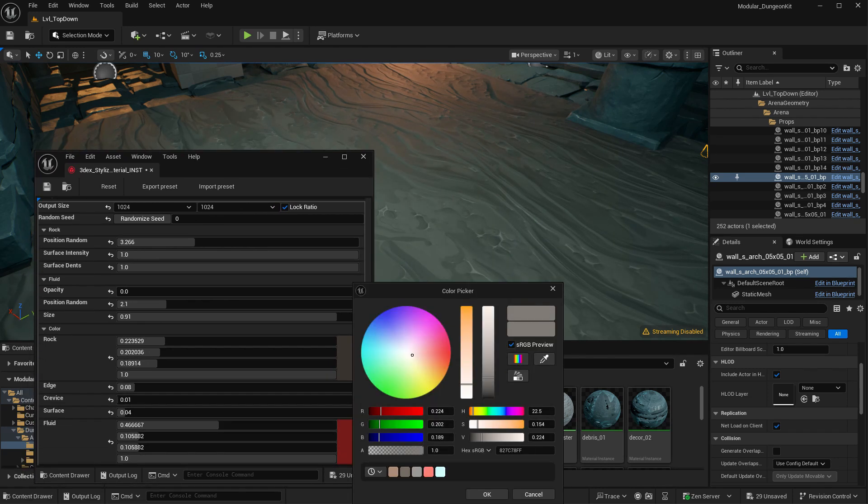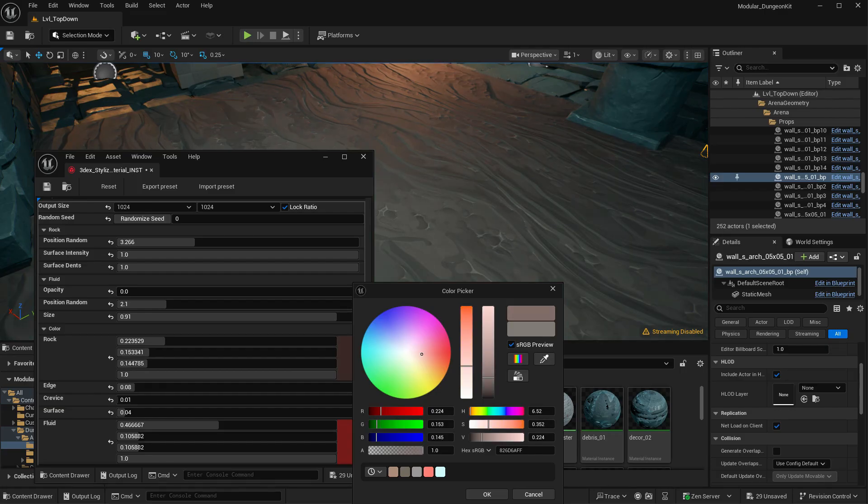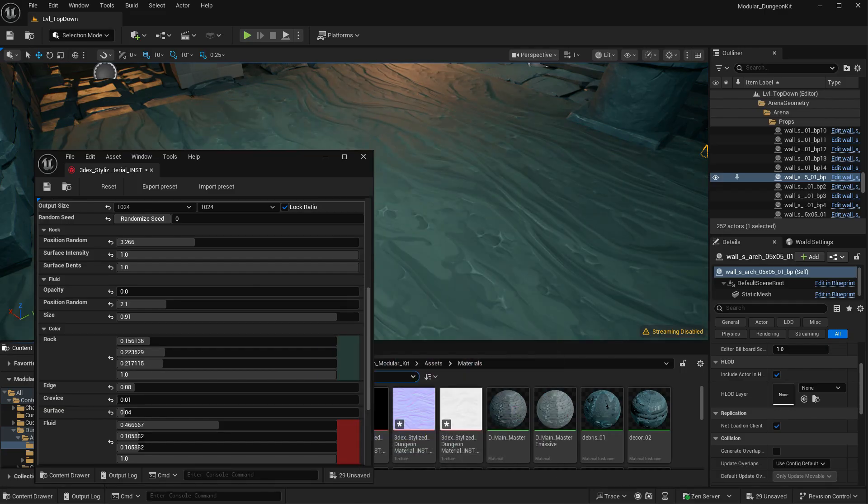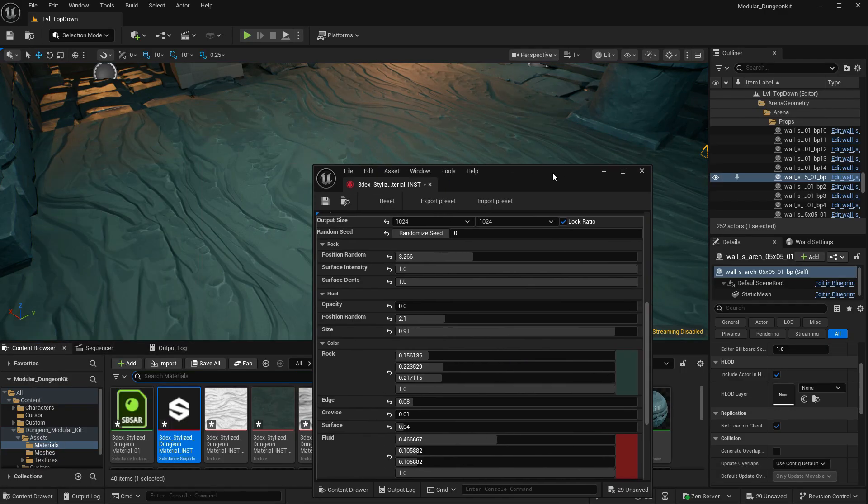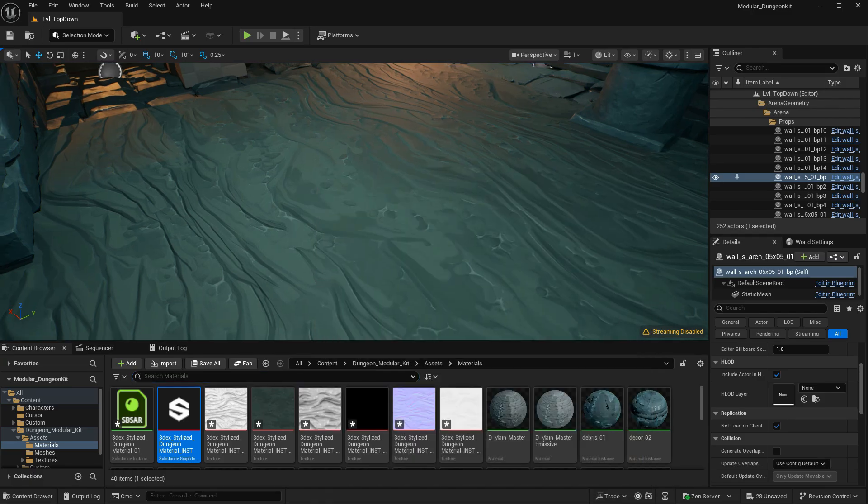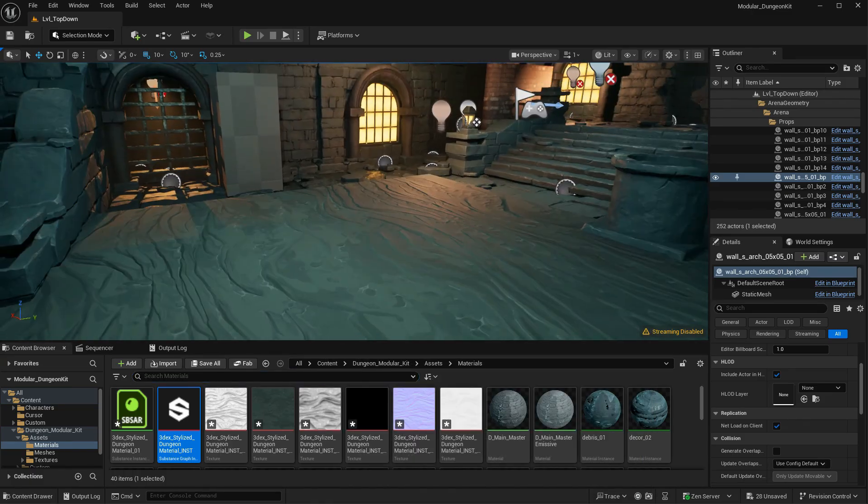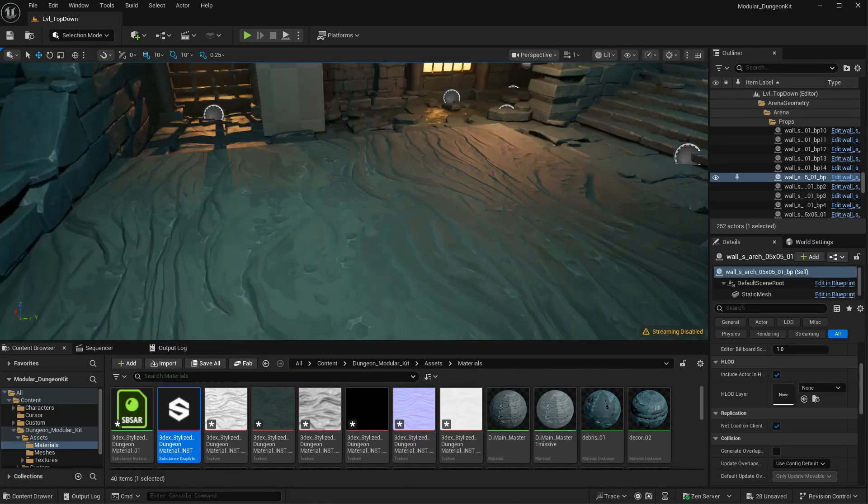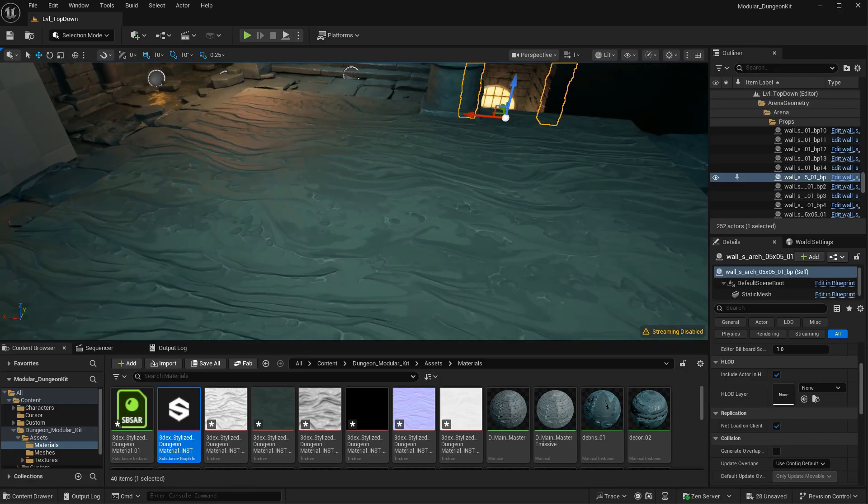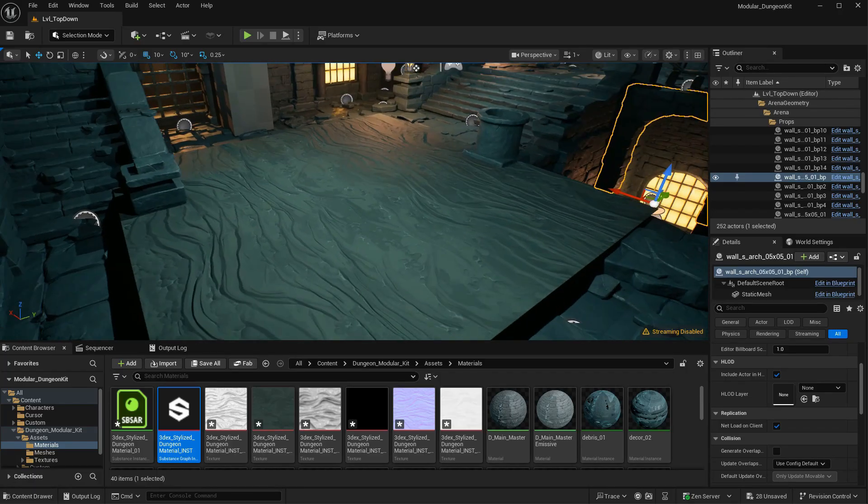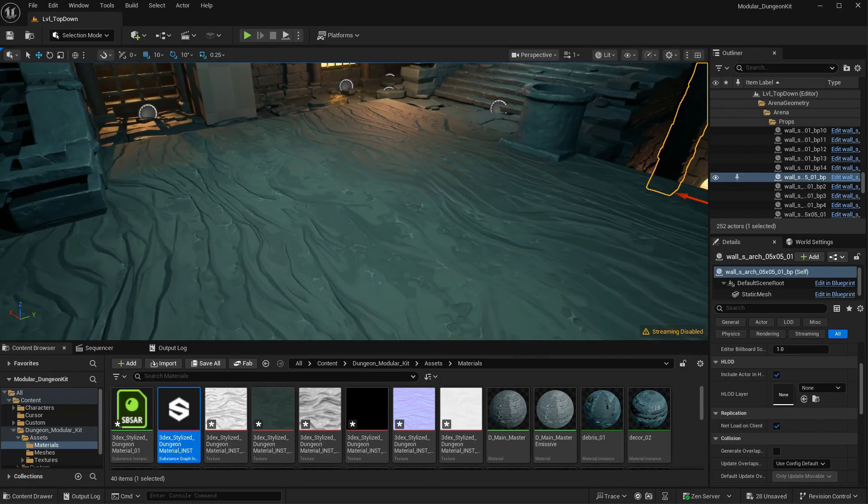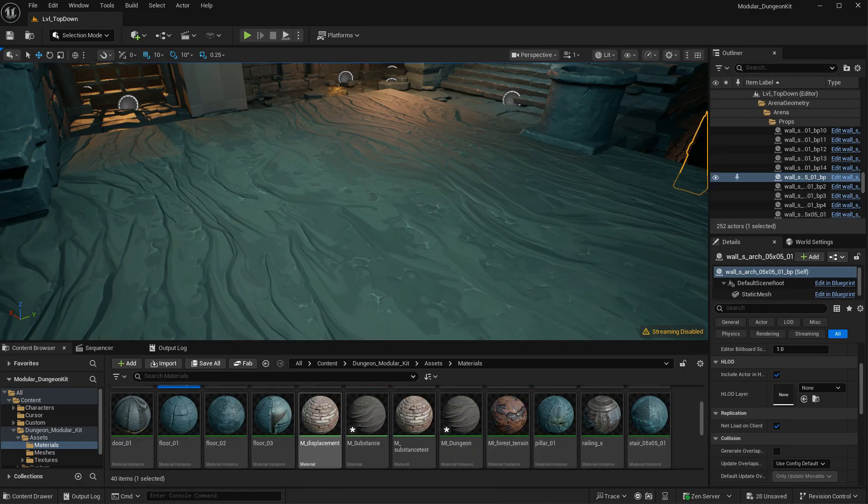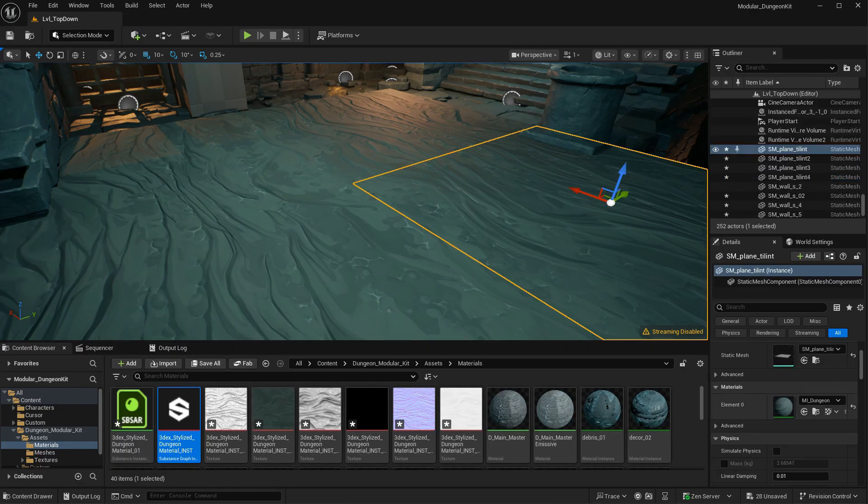Just like you would in Substance. Now, the only thing that we are missing right now is the height map. As you can see right now, it's mostly a flat material with our normal map applied on it. If you want to enable the height map, we can open back our master material.